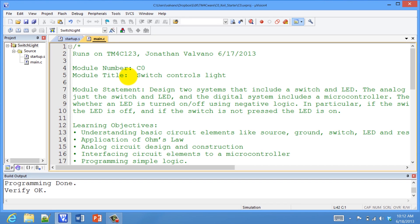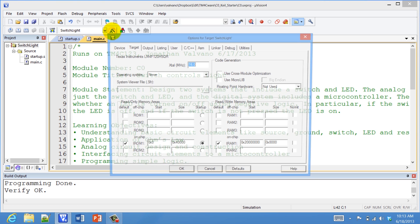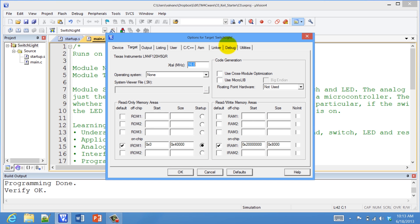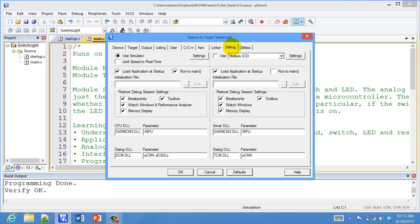Okay, we built the circuit, now let's debug. We have to tell the compiler to use the real board, so we hit Options, the Debug tab, and switch from the simulator — which we did last time — to now use the real board, the debugger board, and we hit OK.